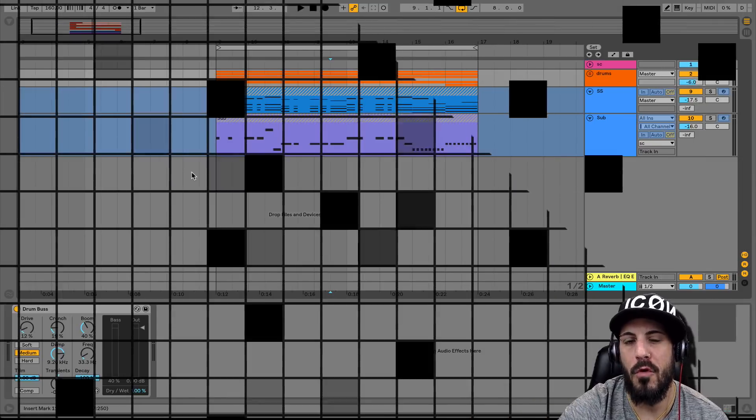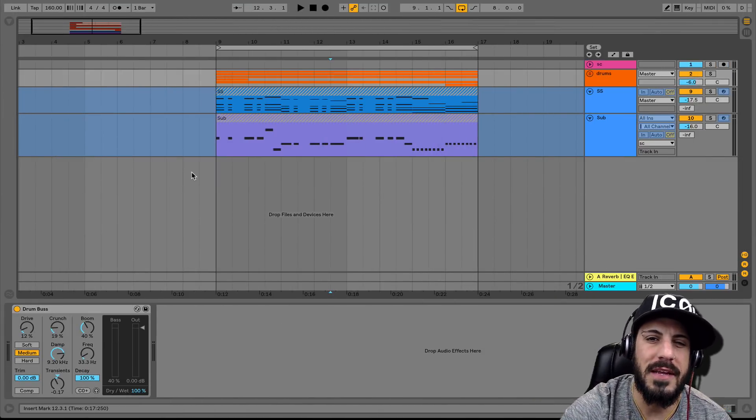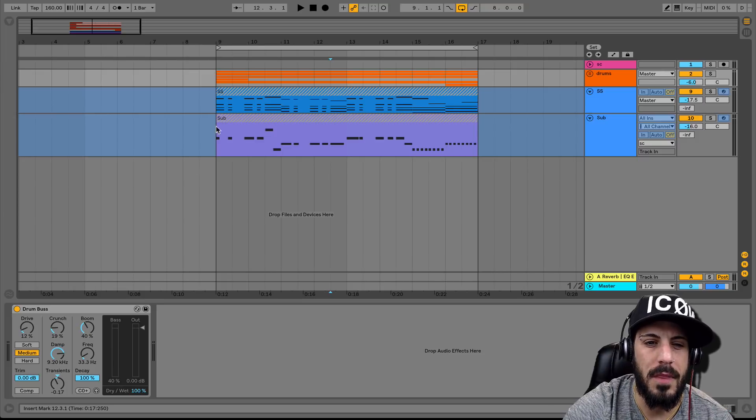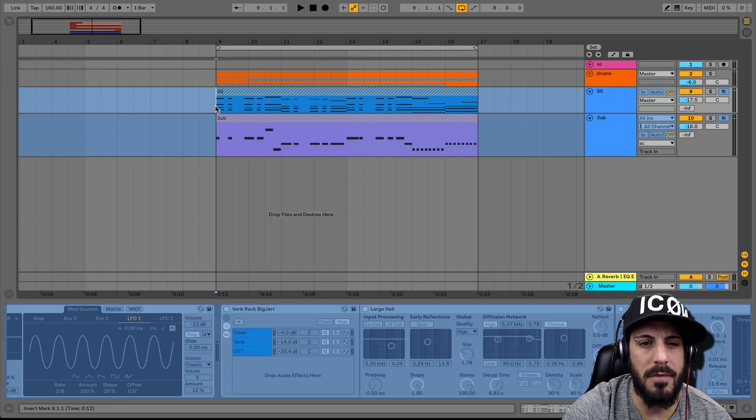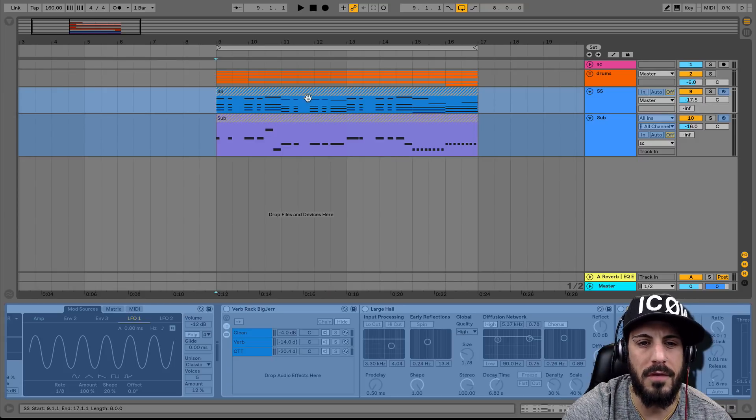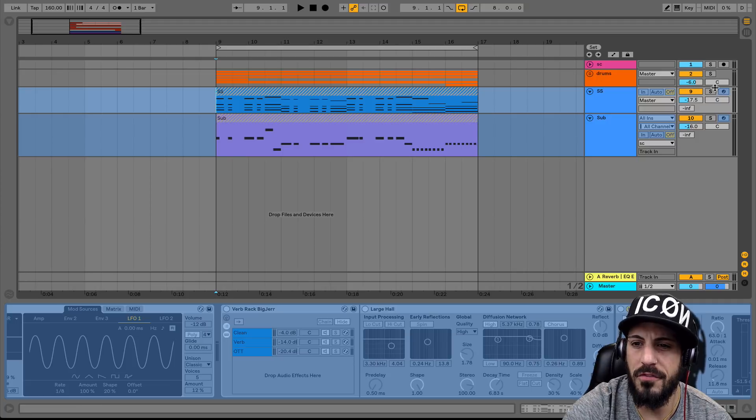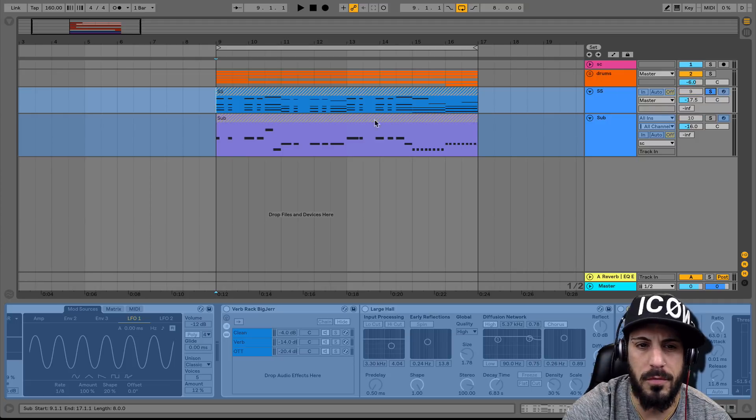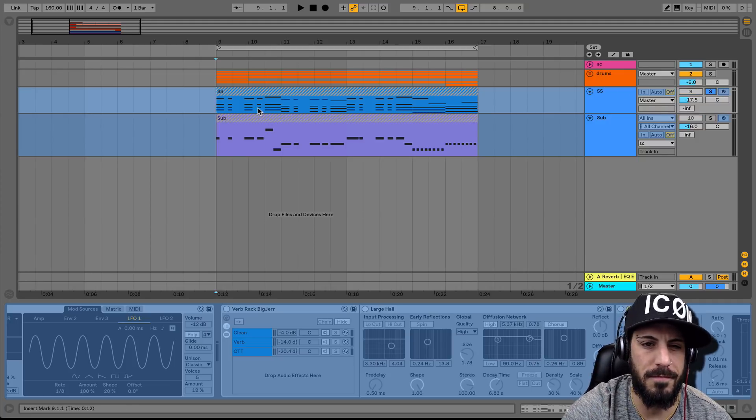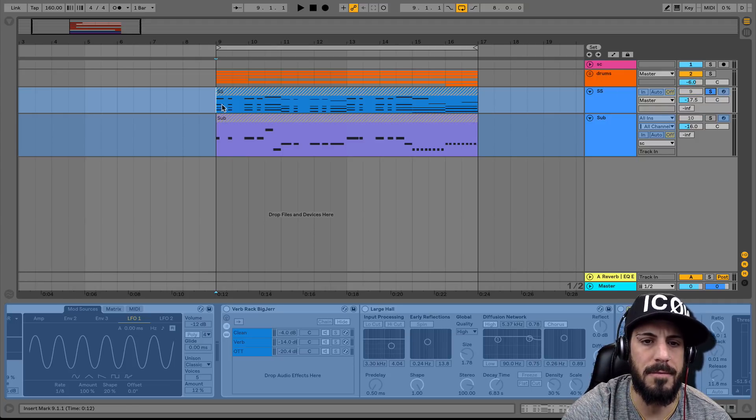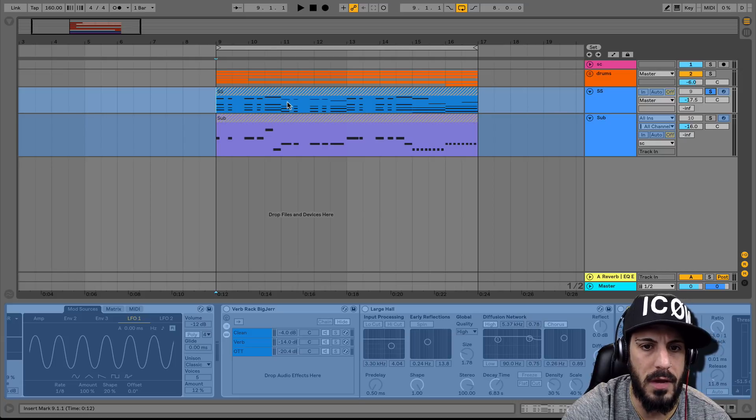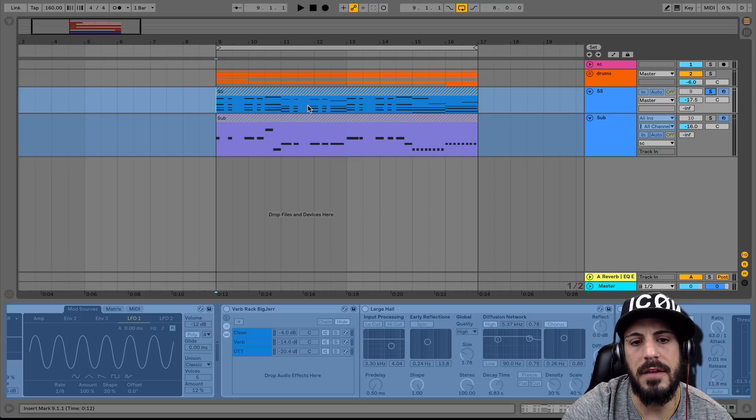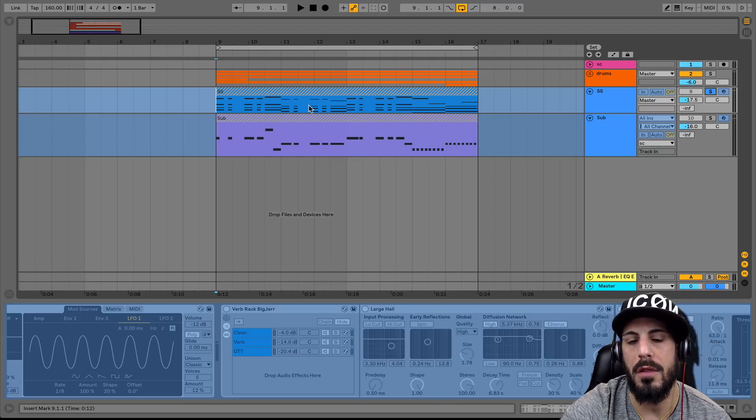All right, so before we get into making this reverb rack, let's take a listen to what we got. You guys remember this from last time, so we don't have to listen to it again, but if I solo our super saw, what I want you to listen for is the gaps in between. This is what this reverb rack is really all about.